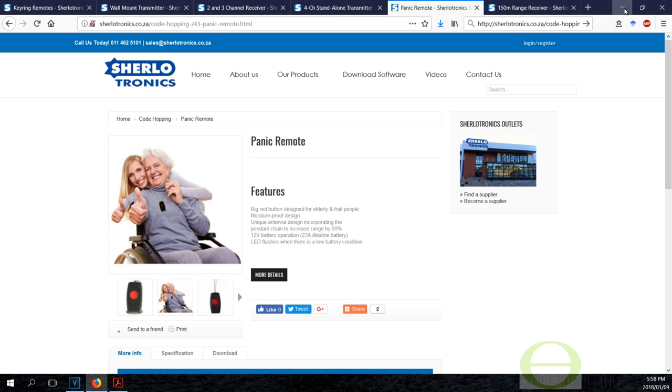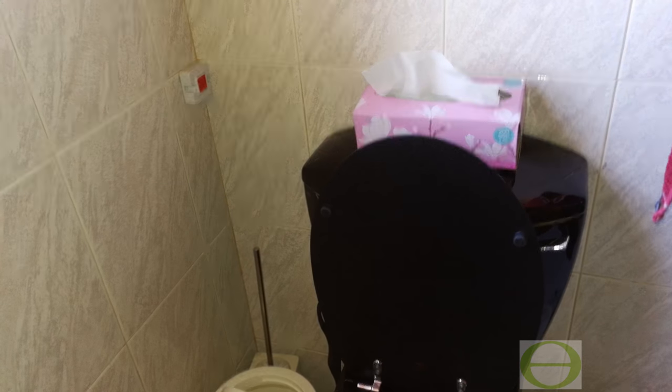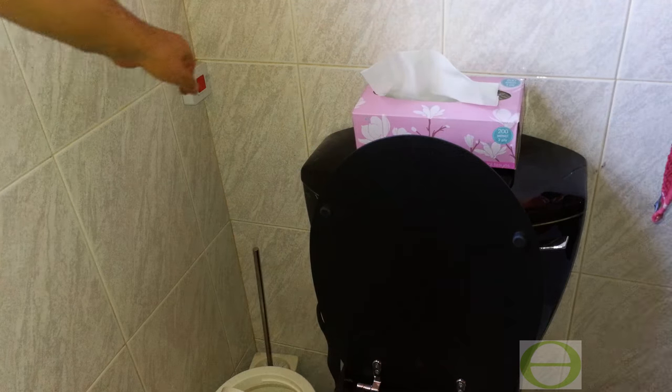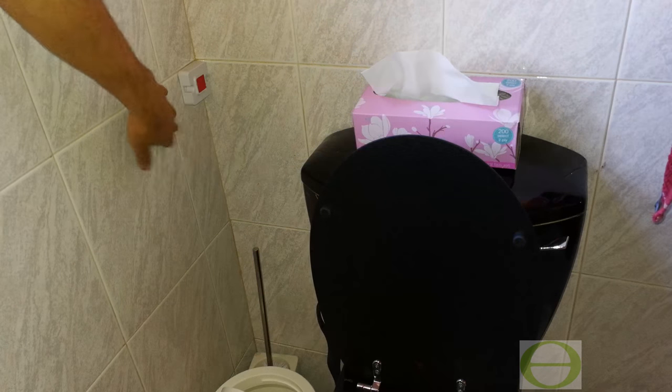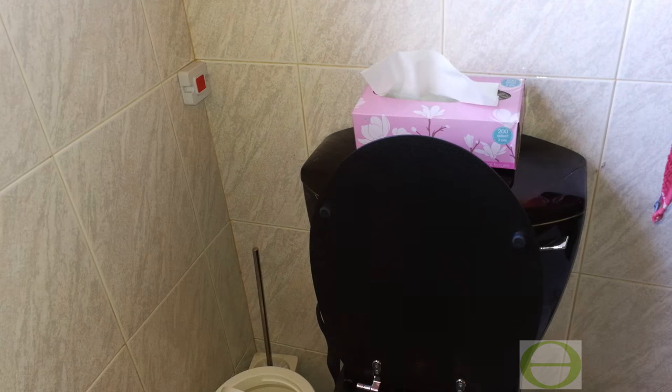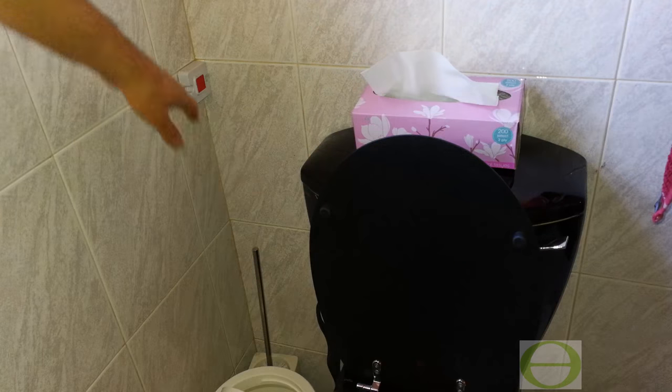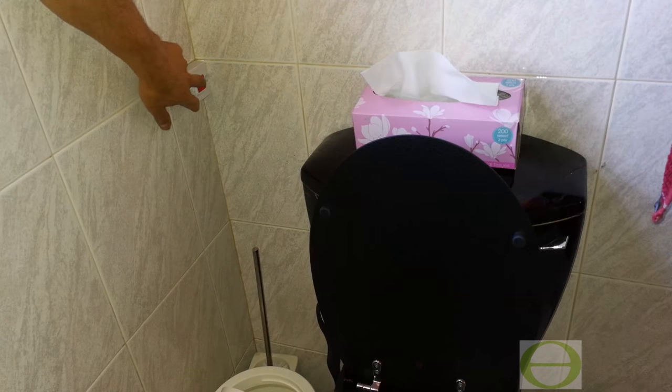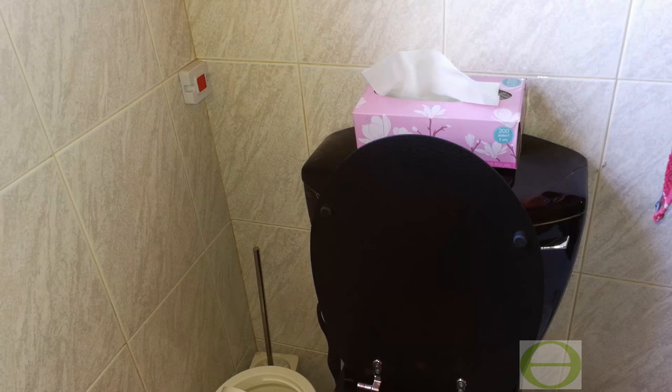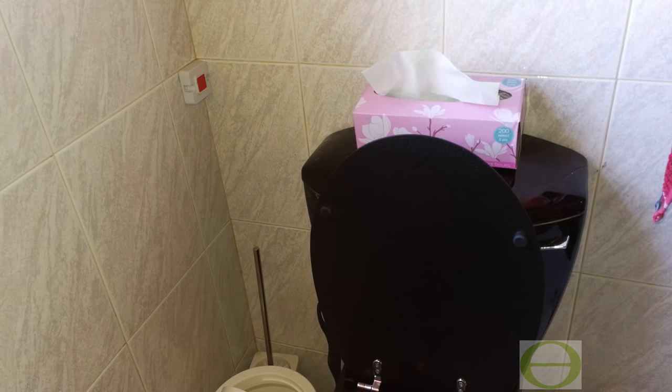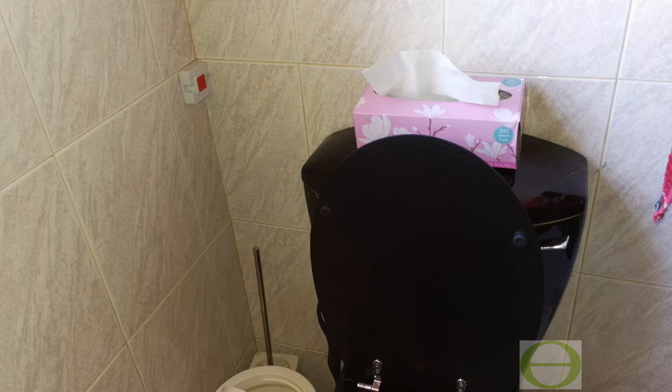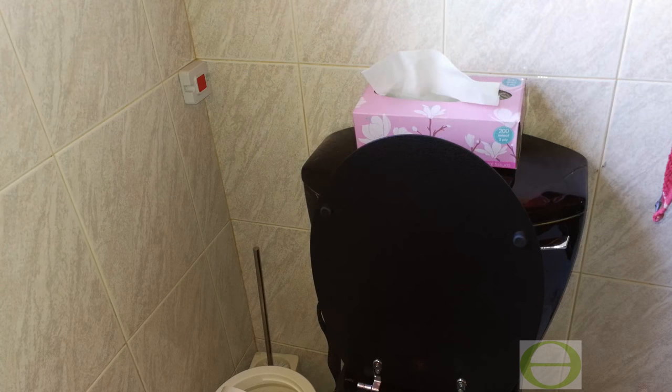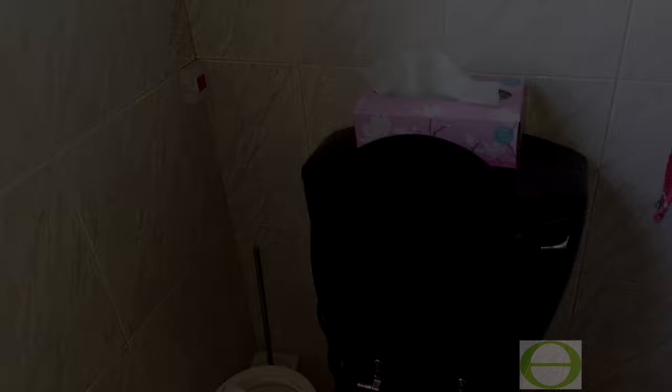So there's an example of a remote panic button. It's here especially for somebody who's frail—if something happens to them while they're in the bathroom, they can press the panic button. It's remote, it's wireless, and that's one of the applications of the remote wireless panic button.